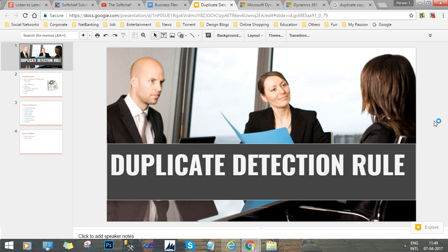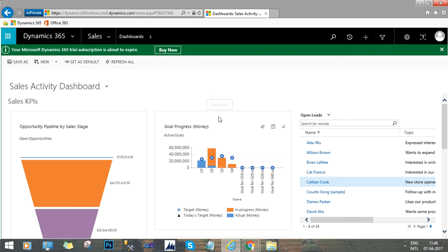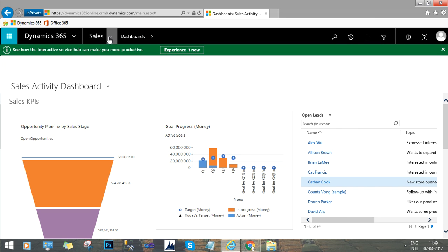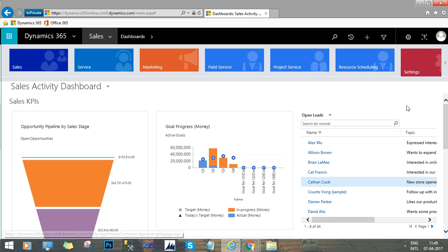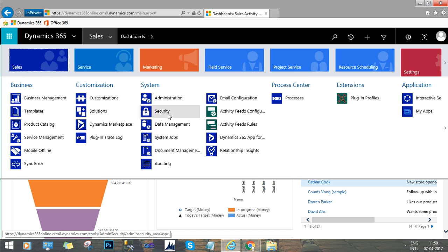Hello friends, in this session we will discuss how to configure duplicate detection in the CRM Dynamics 365 application. We have to go to Settings, and in Settings we have an option called Data Management. Go to Settings, then we have the Data Management option here. In Administration, under System Settings, click the Data Management option.